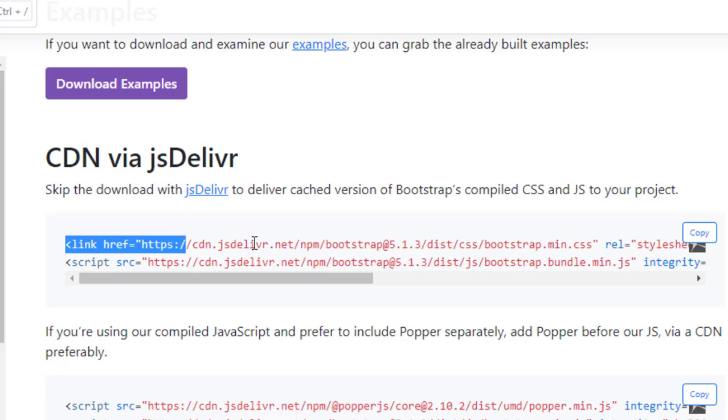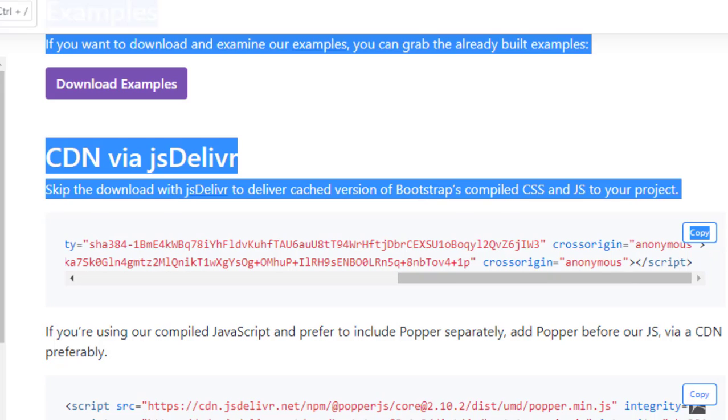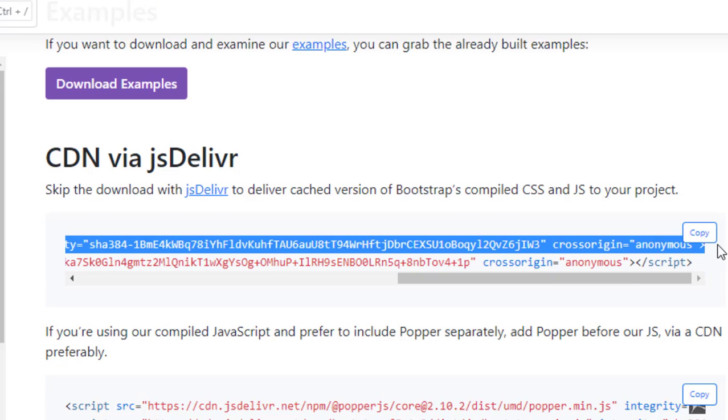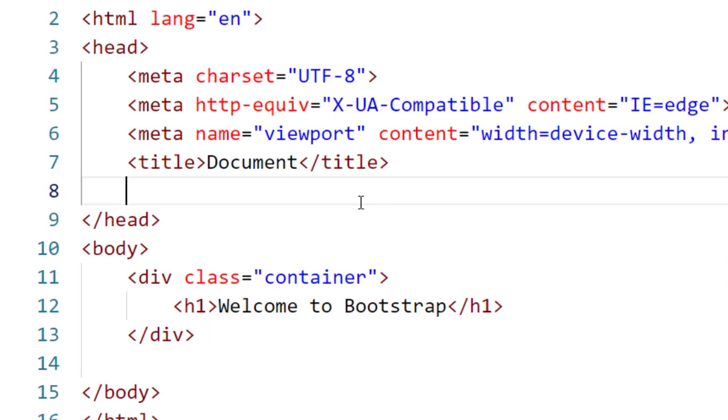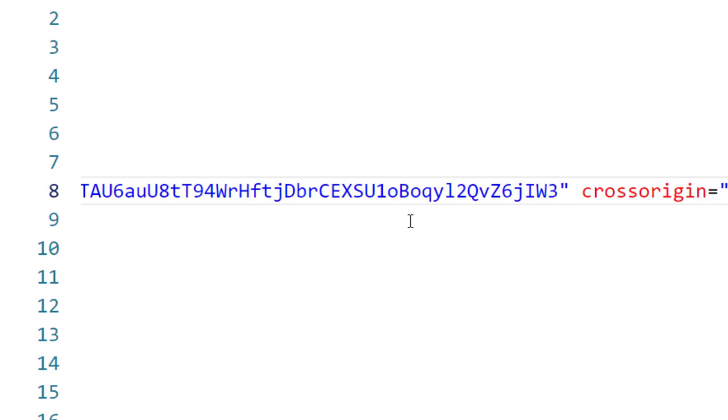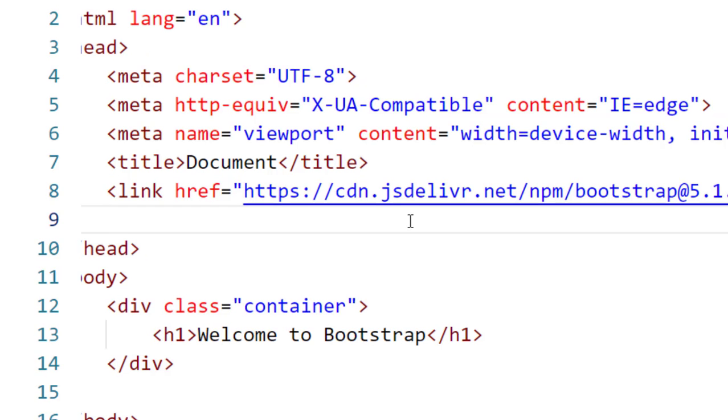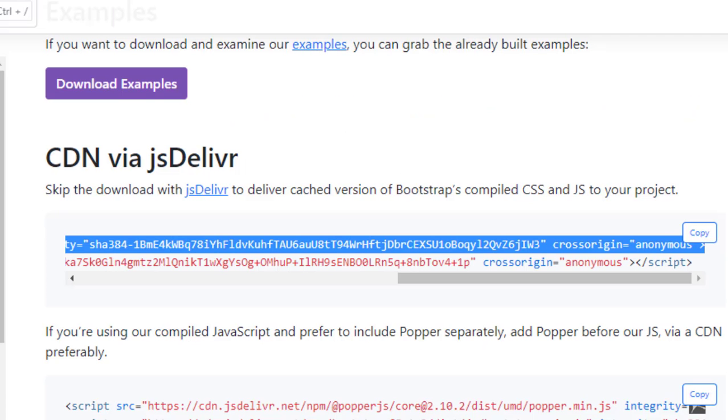I will copy this CDN and will paste this code in our head section.